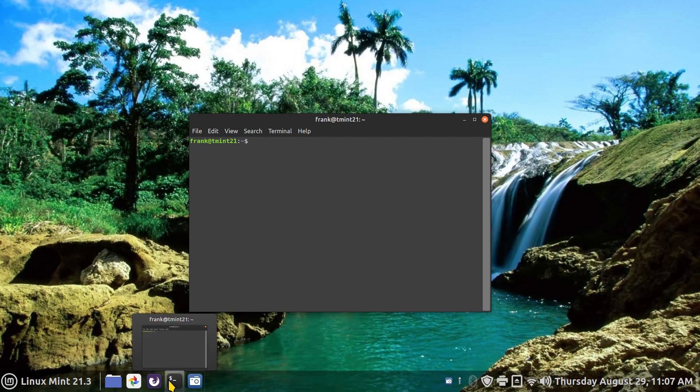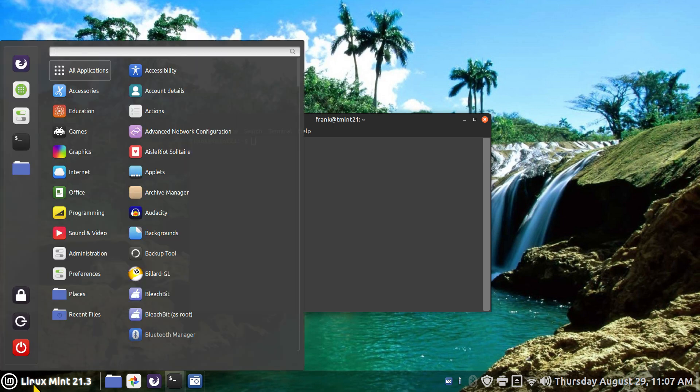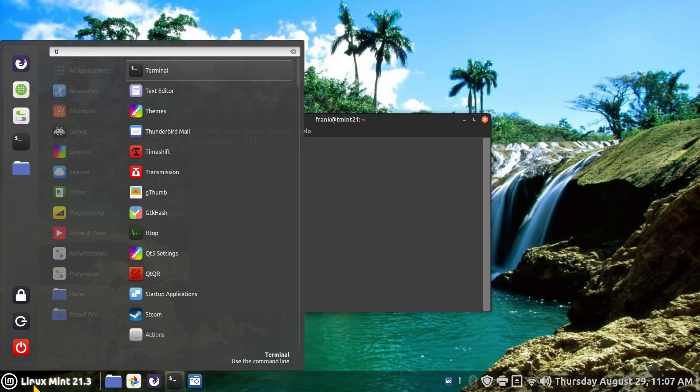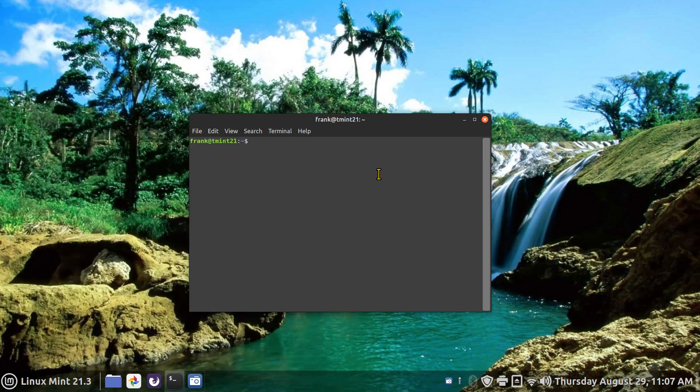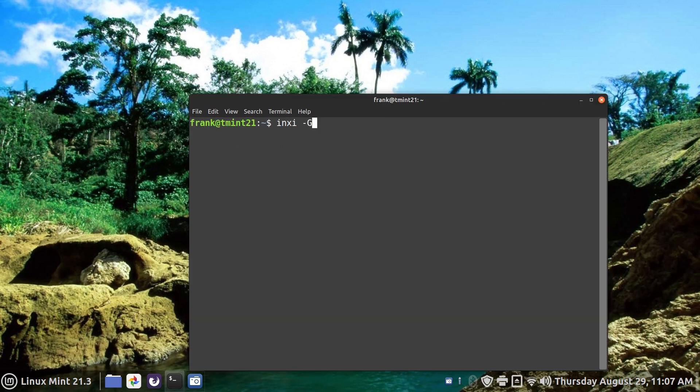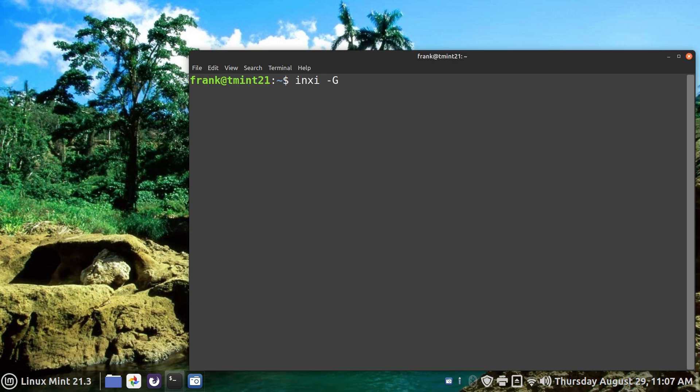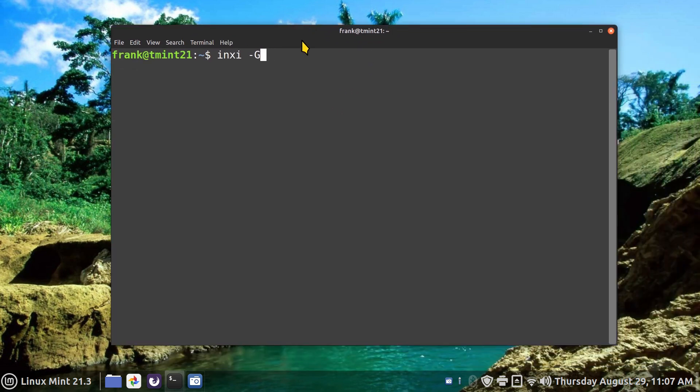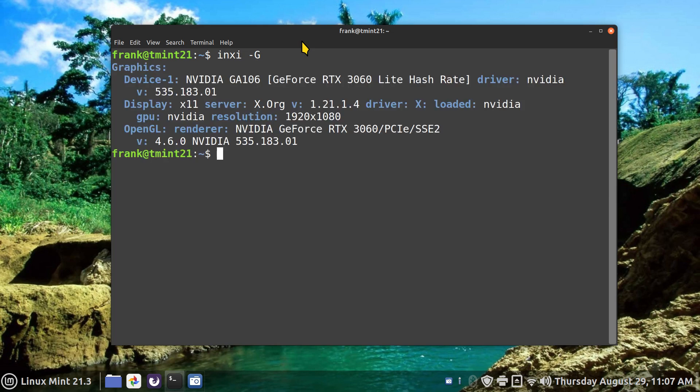If you don't have the terminal sitting on your panel bar, you can certainly find it by typing. It's a very simple command: INXI space dash uppercase G as in Gumby. Control shift plus plus plus plus to make that larger for you.